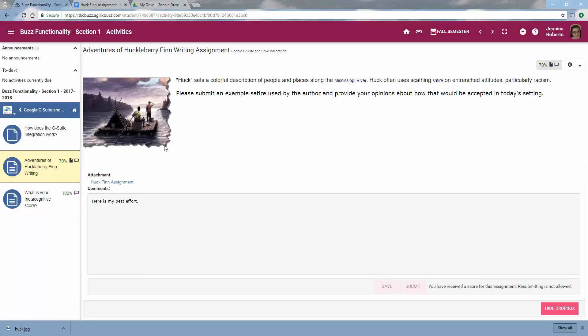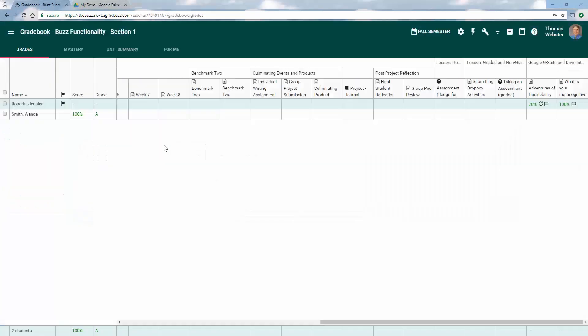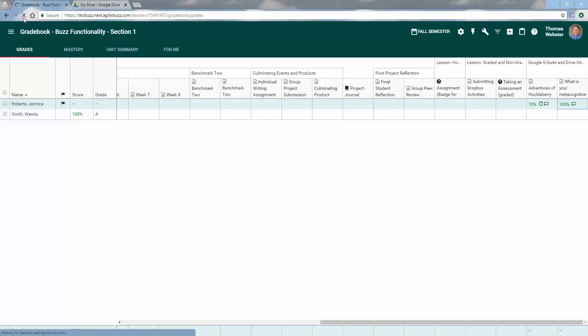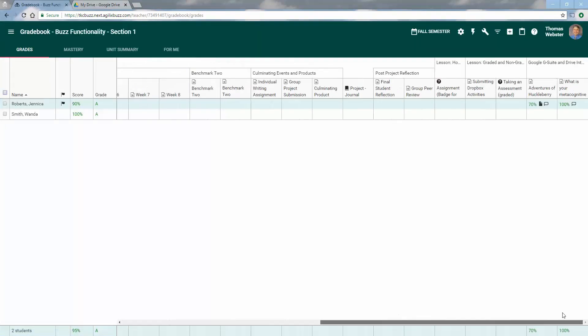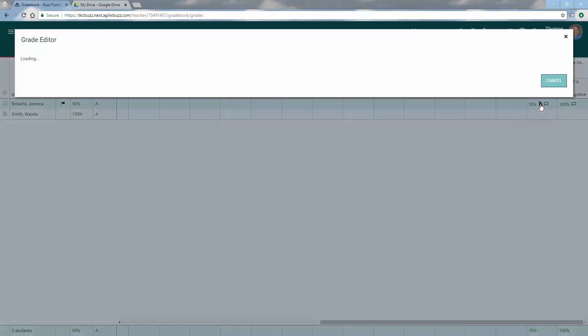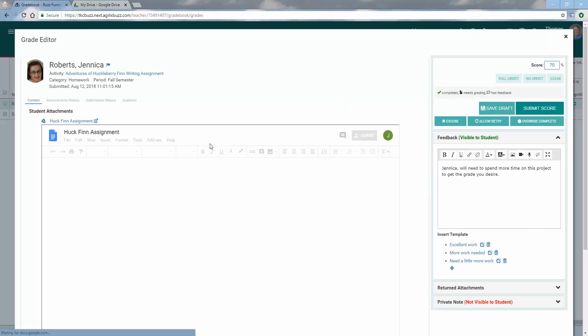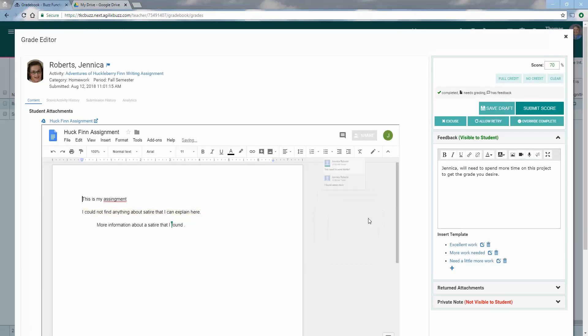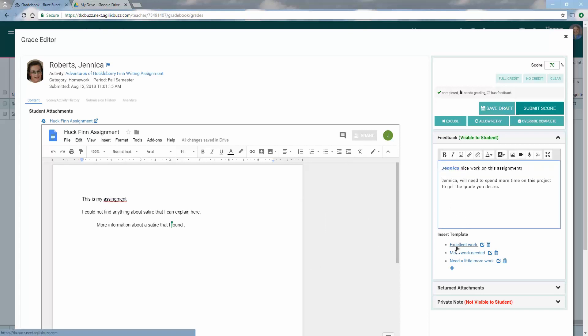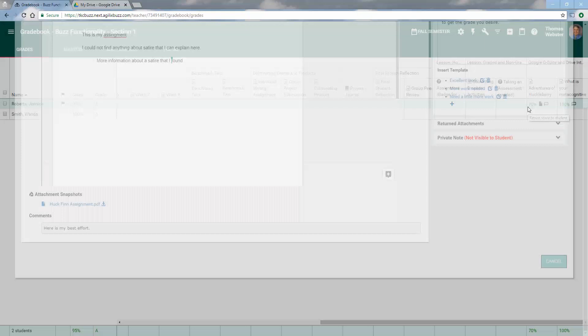So now I'm going to flip back over to the teacher account. I'm going to refresh my screen again, and you'll see that there's another submission over here for the Huckleberry Finn adventure assignment. You can see that it's been added. I got more. I'm going to go ahead and resolve the item that I left in there. And then, yep, sure enough, Jennica did some really good work. I'm going to give her full credit and submit the score.